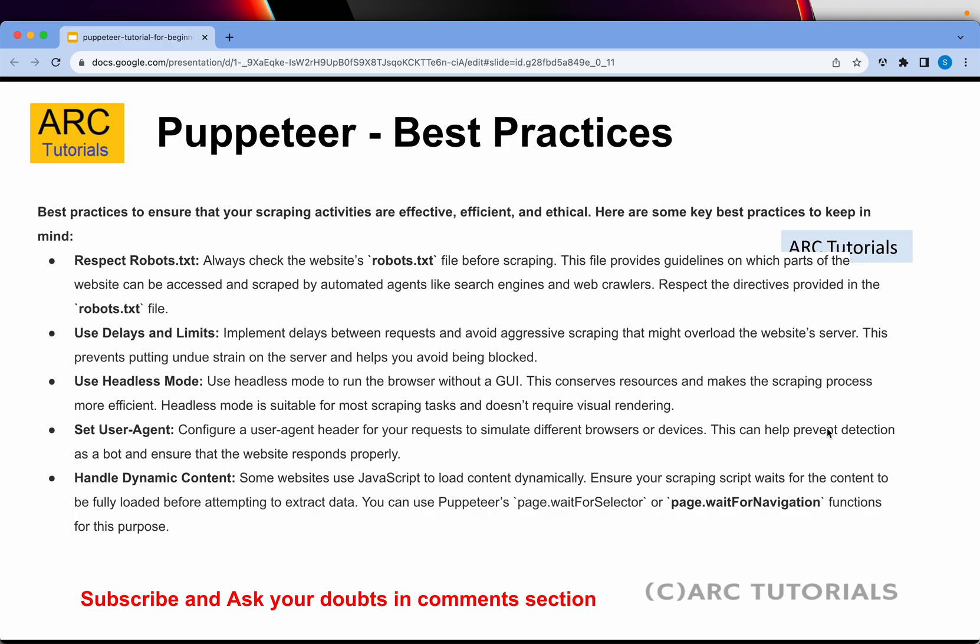Today we will talk about the best practices. The first and foremost thing is to respect robots.txt. It's a file in your web server that tells you what parts of your website can be accessed. Respect the directives provided in the robots.txt file, especially when you implement web scraping — always make sure that the data provided in robots.txt is honored. It clearly tells you which pieces can be accessed and which cannot.